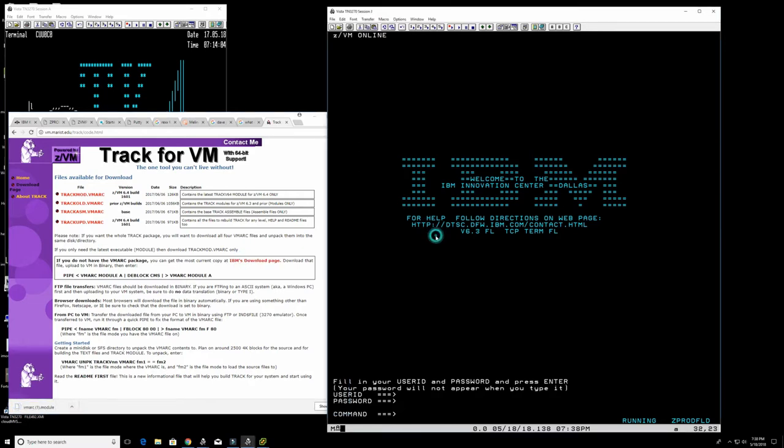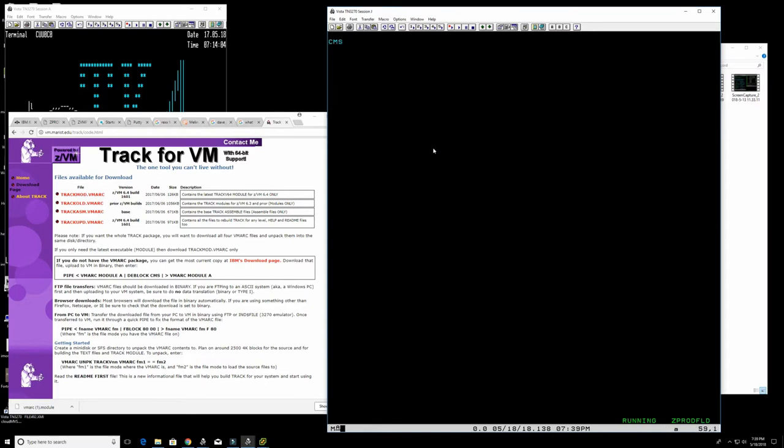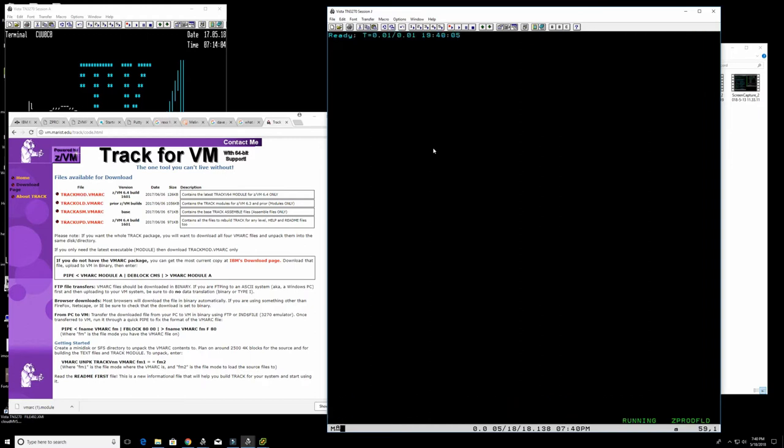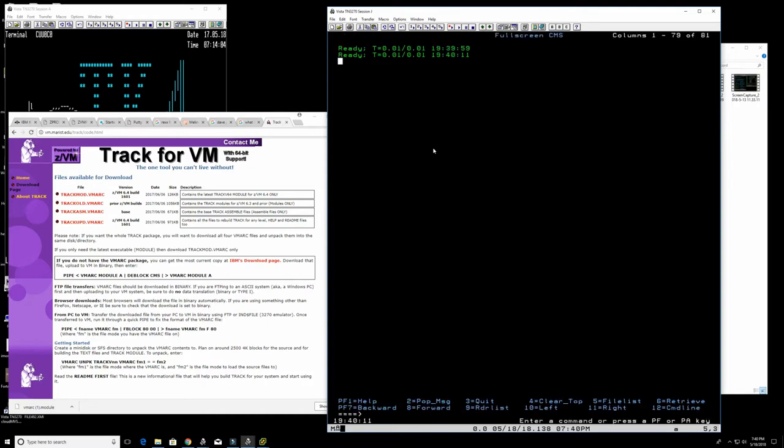So before we go and install Track, which is a useful tool, we need to install VMARC. Let's first download VMARC from the IBM website. I have an account here on IBM and let's get started. Once you log in, you're inside CMS if you're a regular user. You can do 'set fullscreen on' to work in a full screen environment if that's what you want, or you can also go out again.